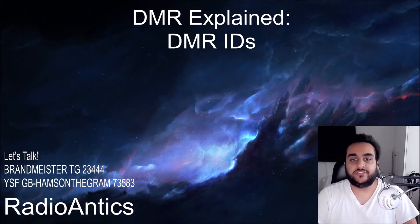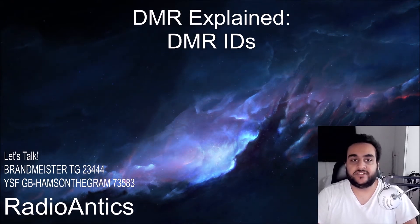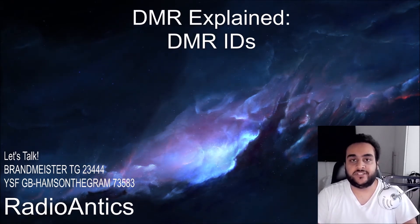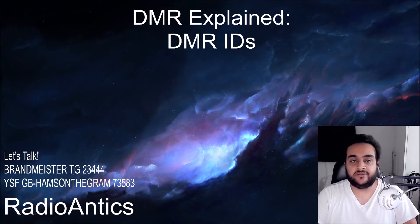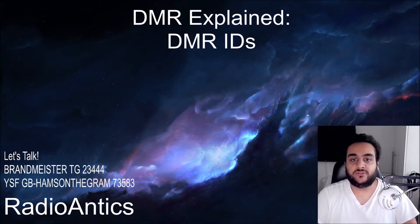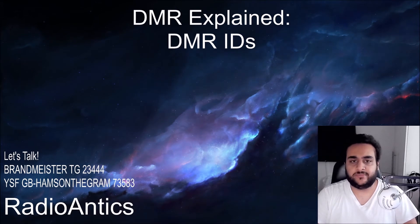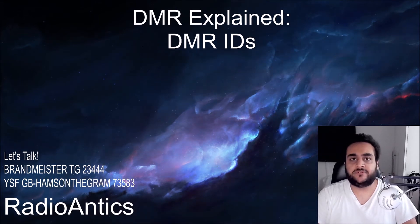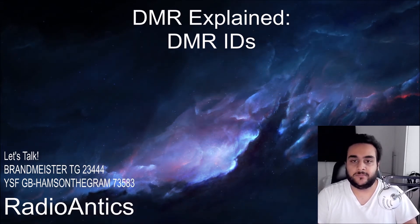You need to register for a DMR ID in order to access DMR networks such as Brandmeister and TGIF. A DMR ID is a unique number assigned to every call sign. When you register for a DMR ID you must provide details like your name and location.